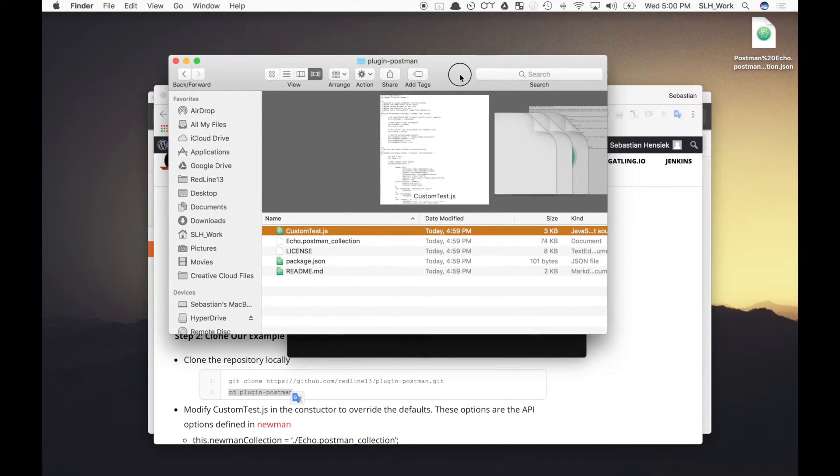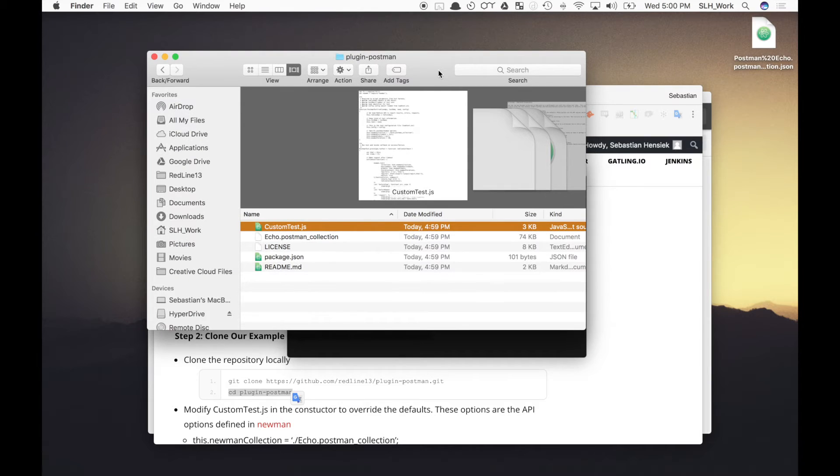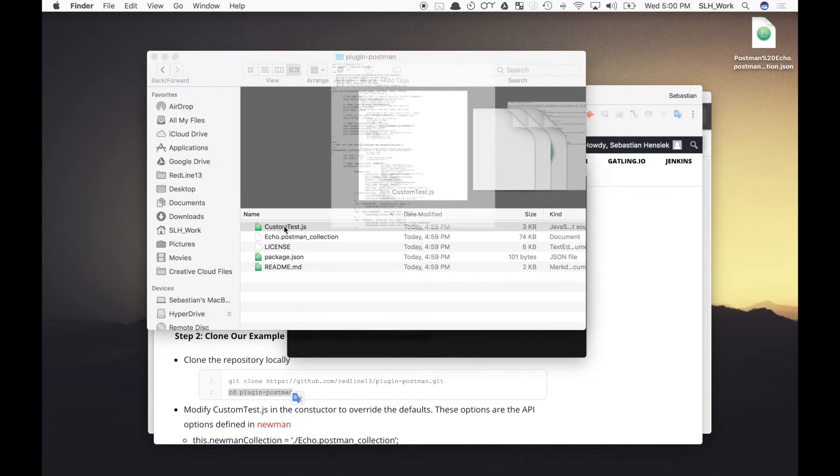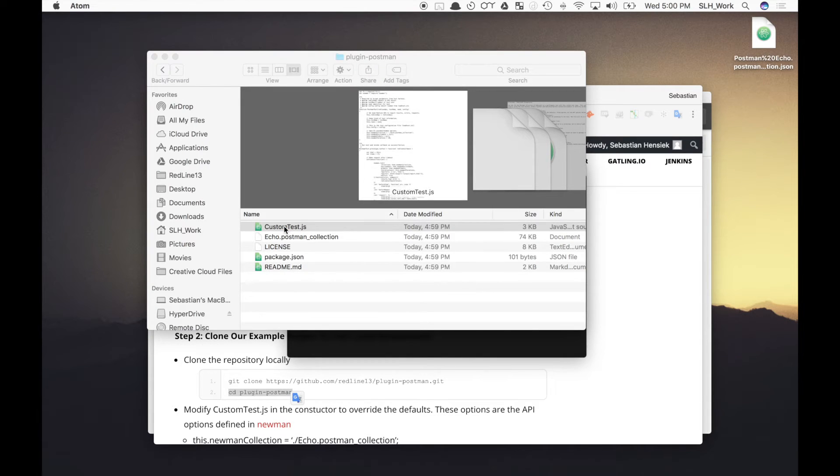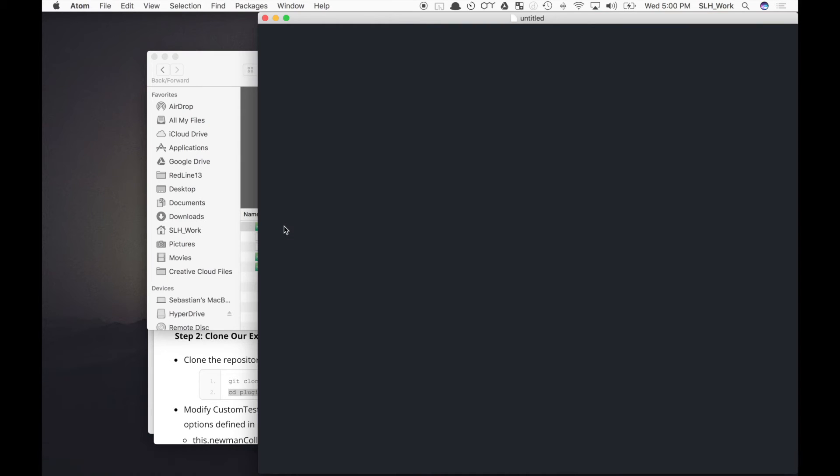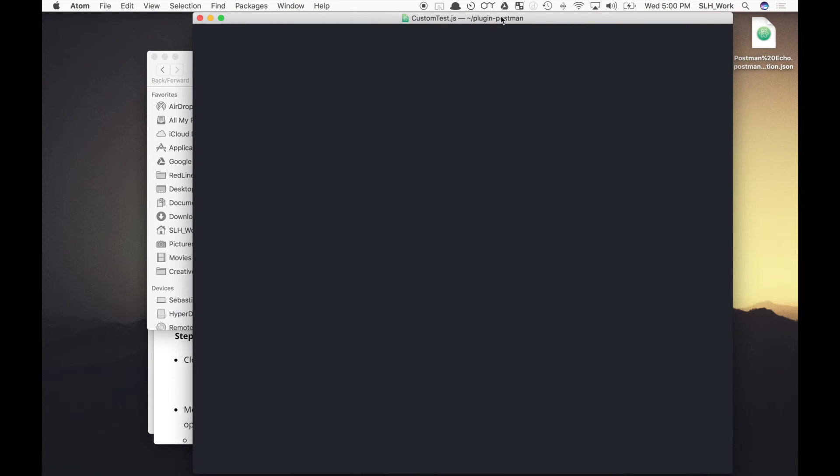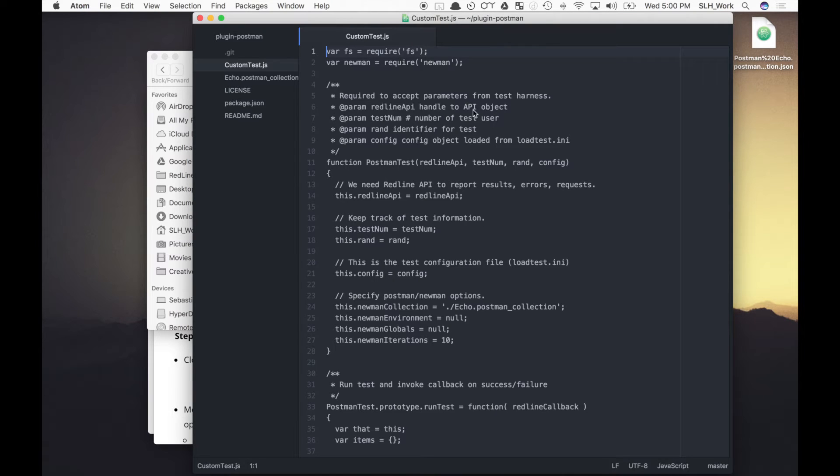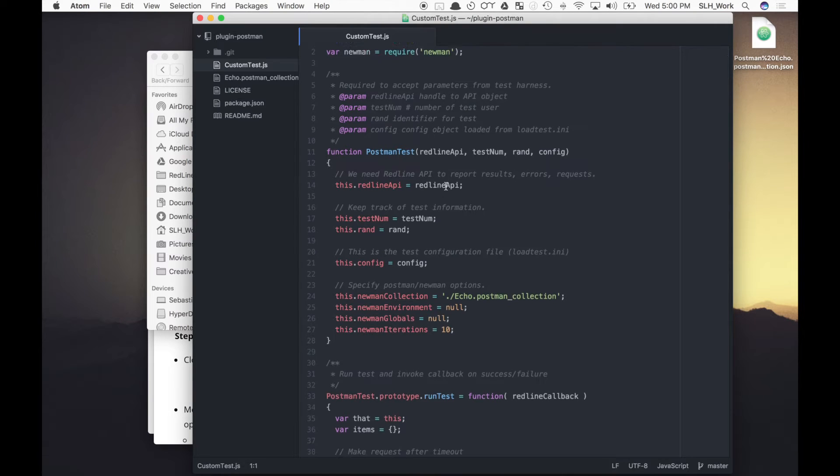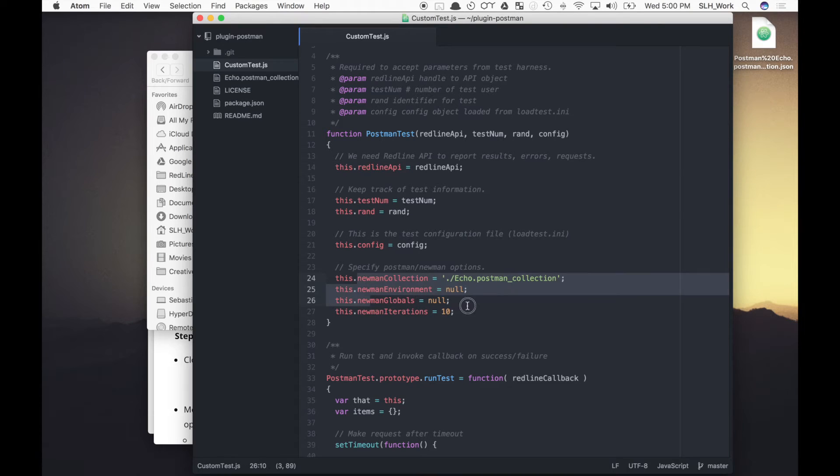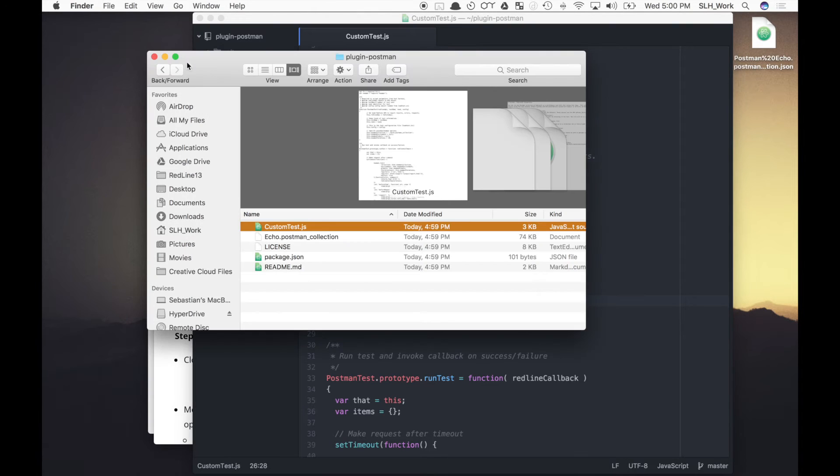So now here's where we can enter our own custom parameters in this custom test.js file. Again, you can see this on our blog, but it'll have all the different parameters and things that you can enter into this custom test. It involves all the Newman stuff right here.